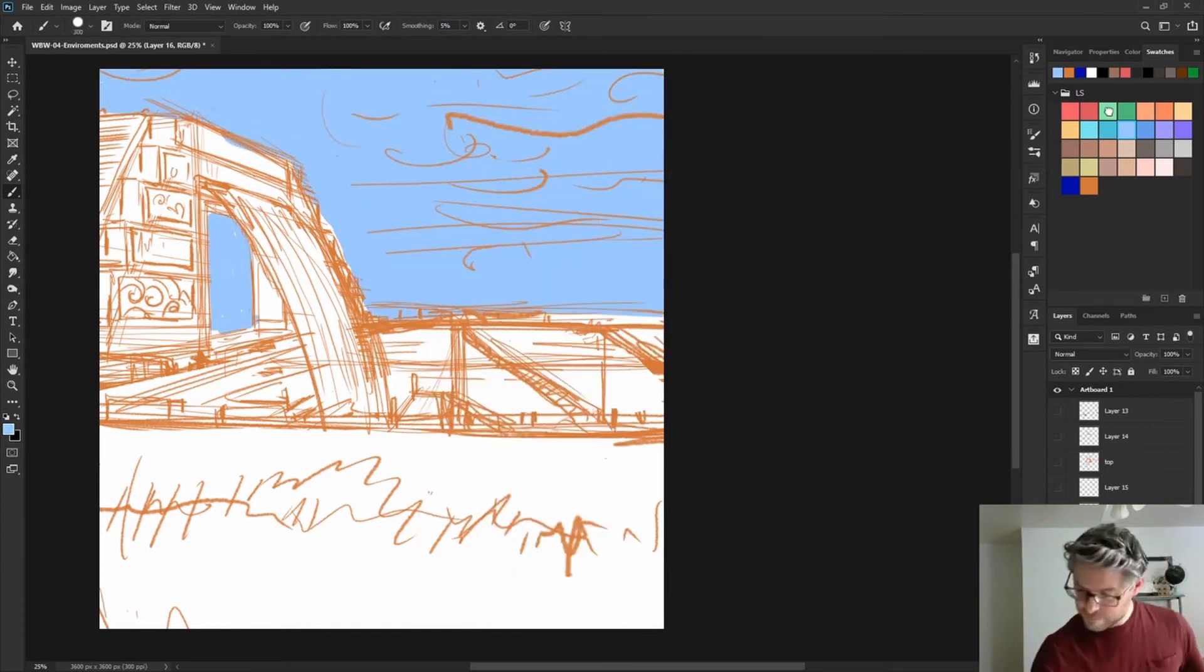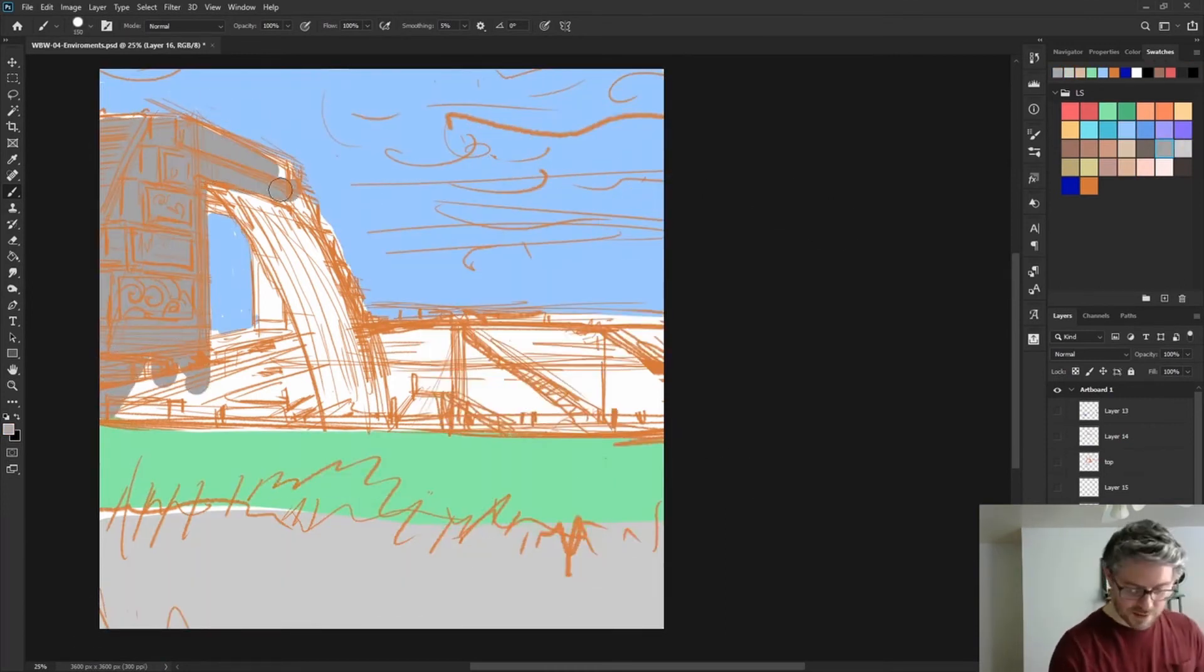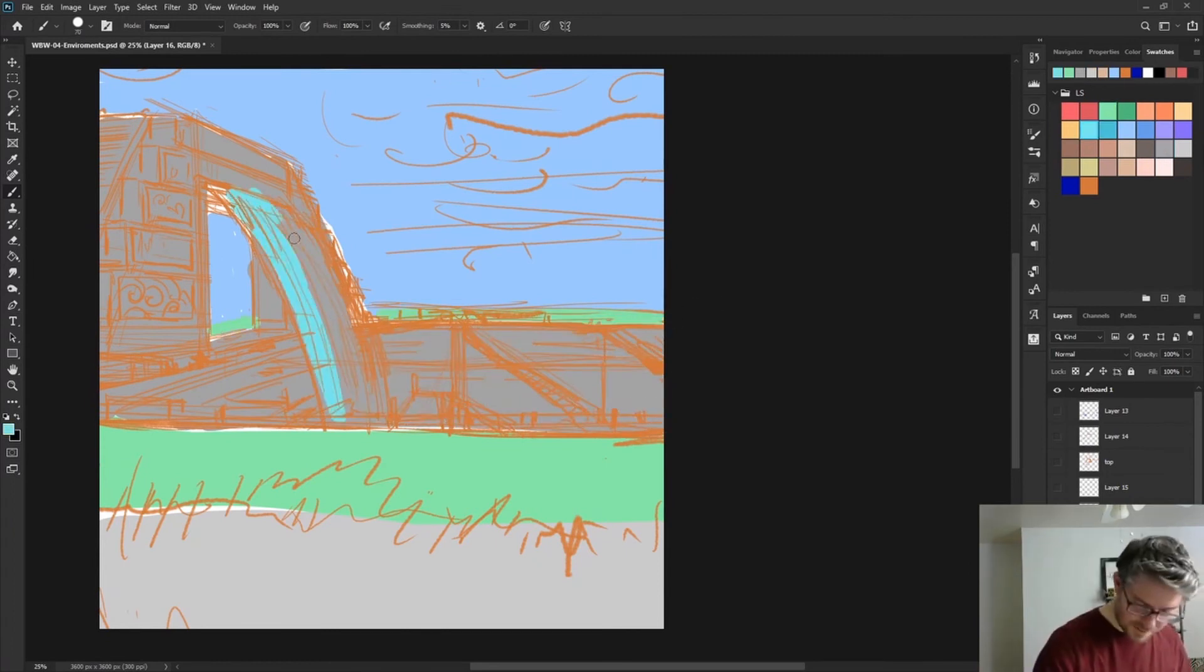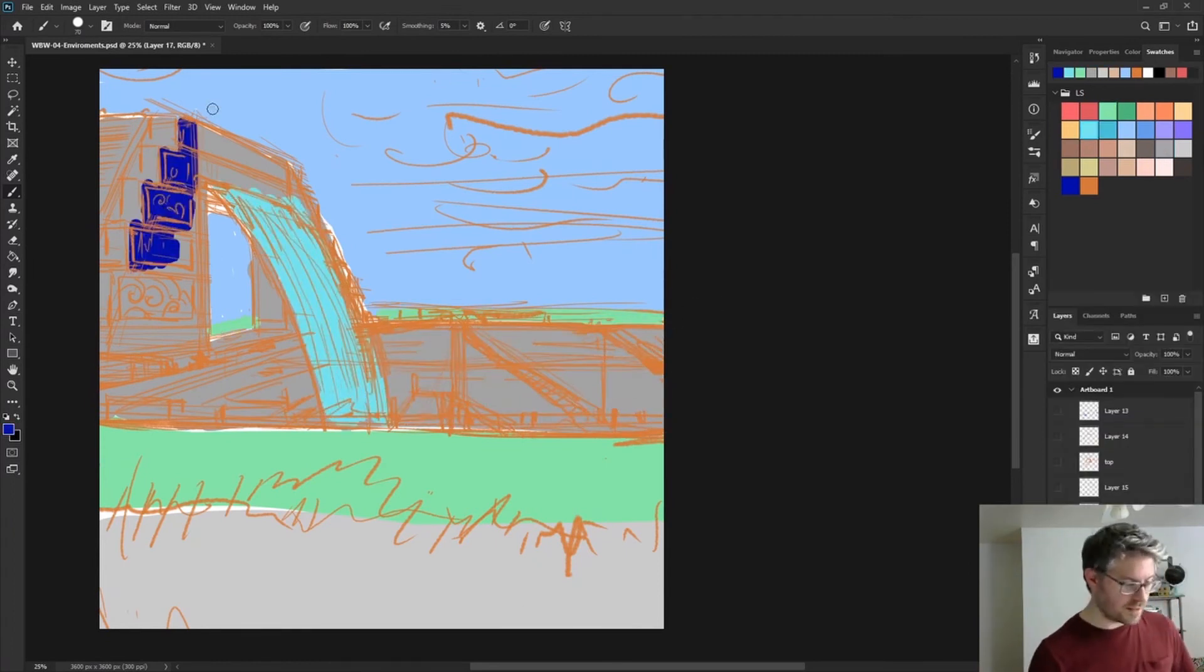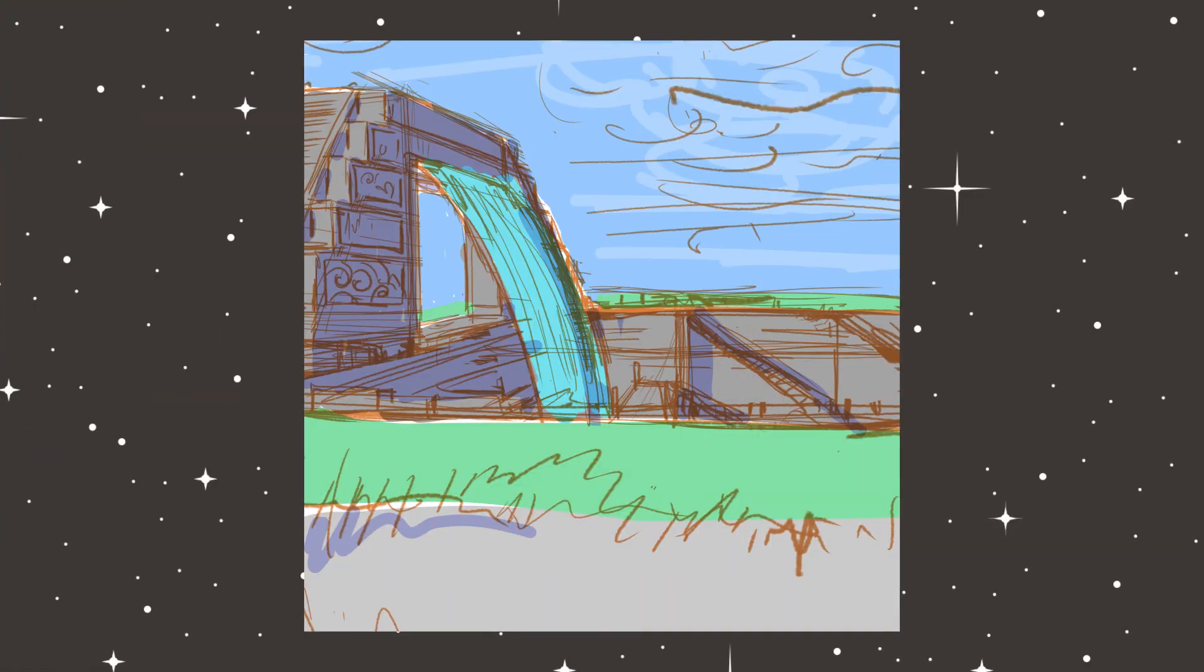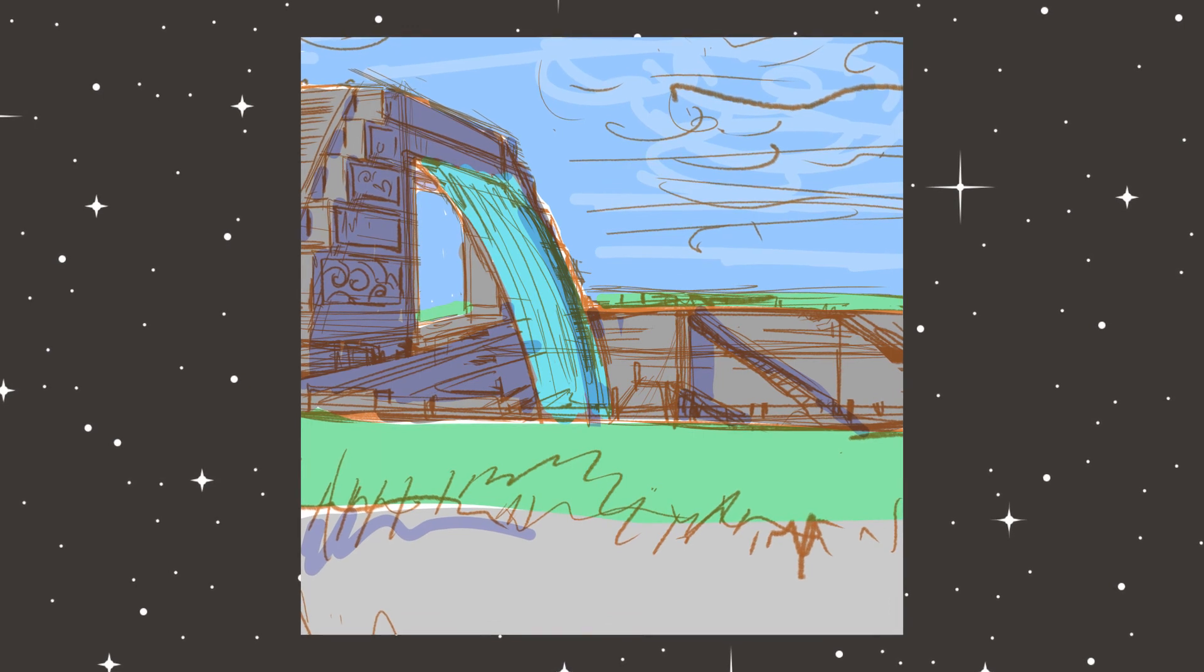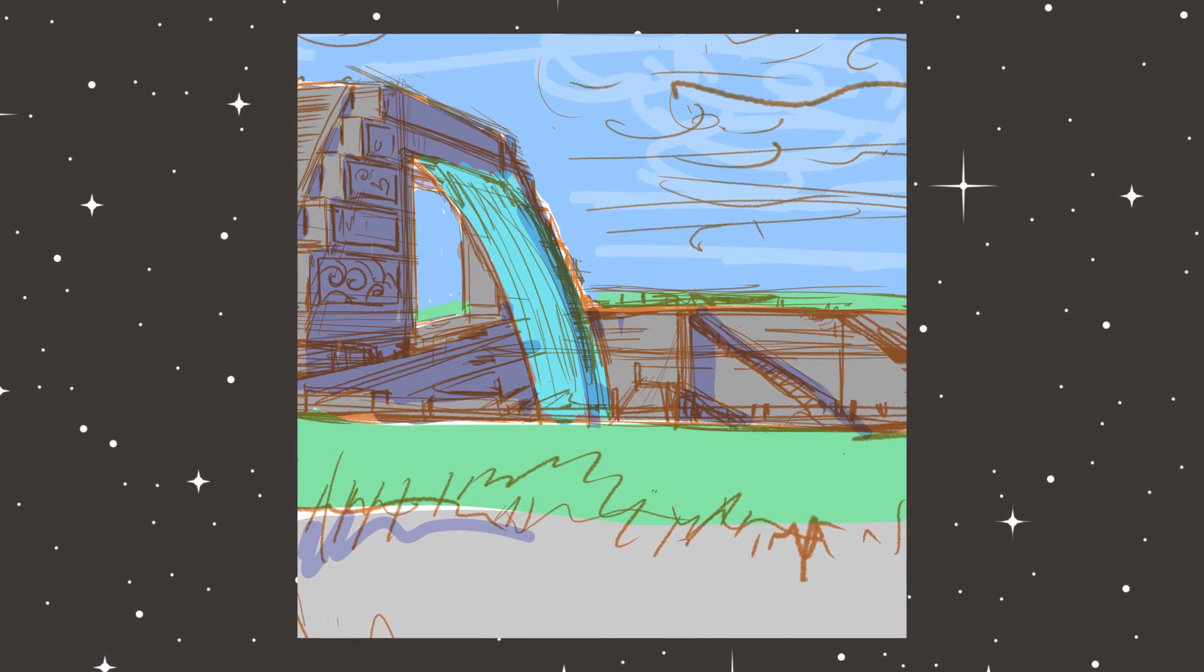So with most of the design done I started to do some color blocking just to get a general feel for how this was going to look, and started doing some really basic light and shadow. And here's where we ended up. Our finished piece of concept art for the Abyss of Sil-Haldun.